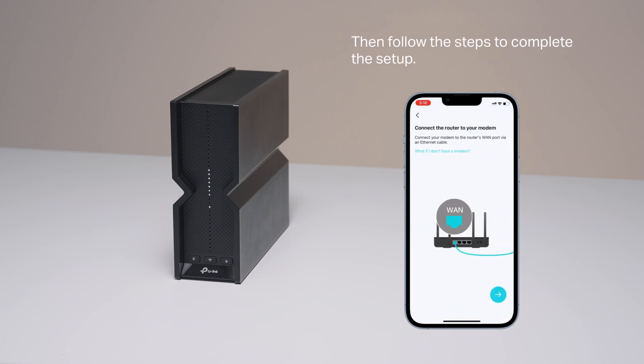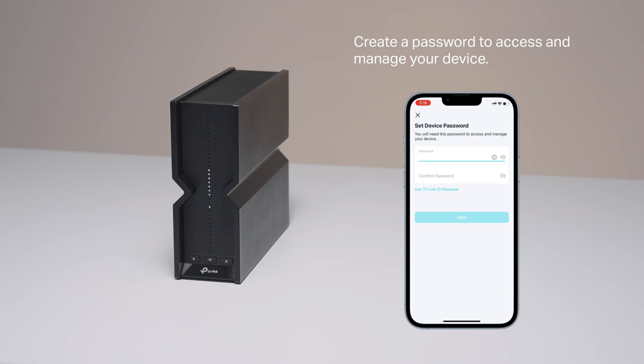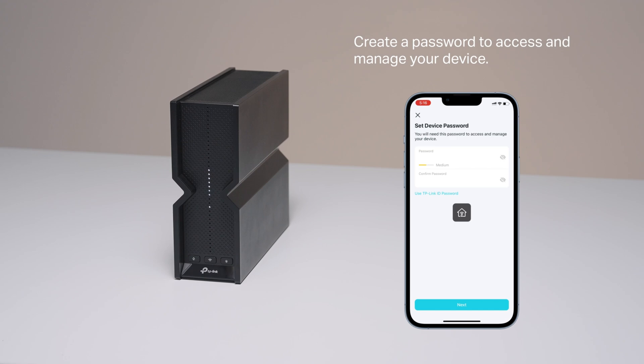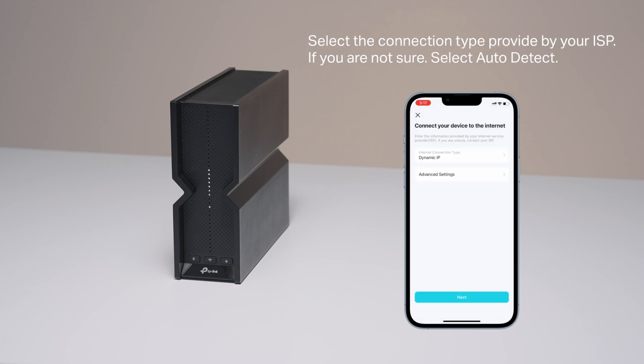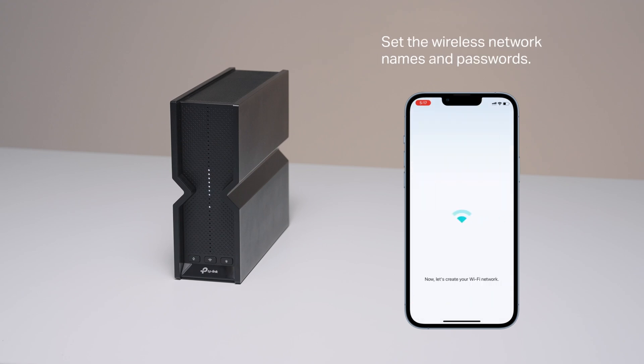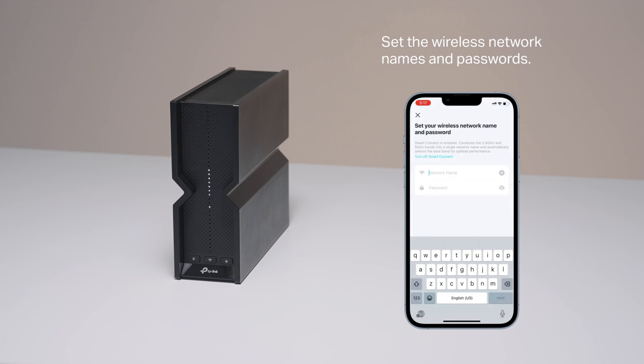Then follow the app instructions to complete the setup. Create a password to access and manage your device. Set the wireless network name and password.